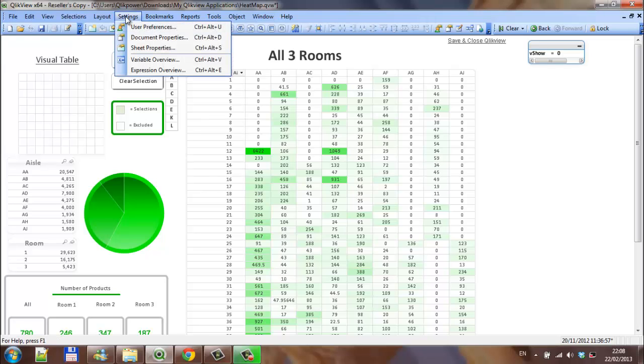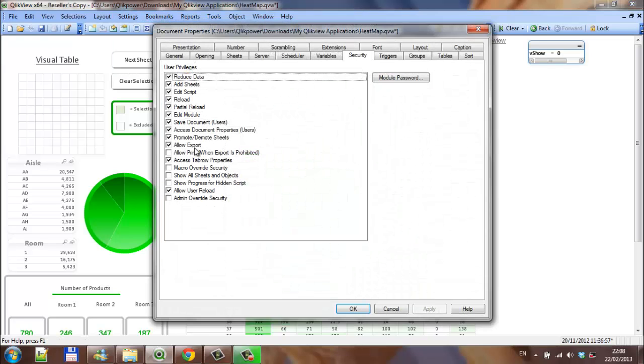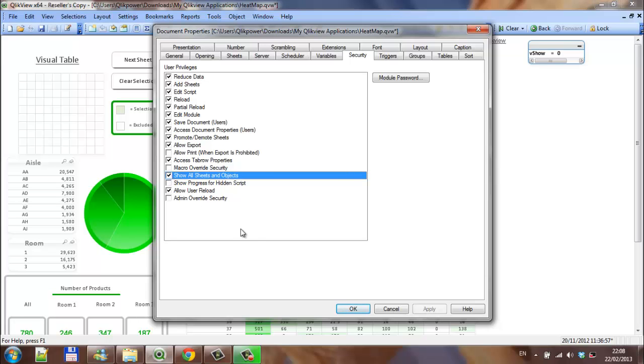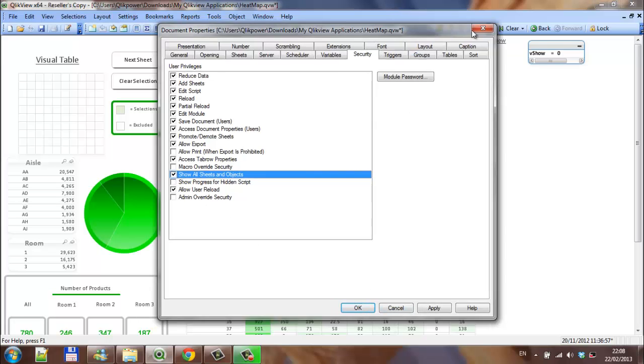And the reason for that was with settings, document properties. I had ticked show all sheets and objects, so I click them. I just go back.